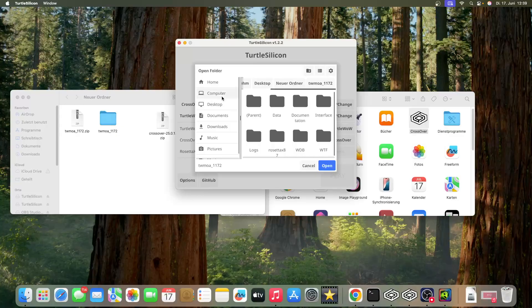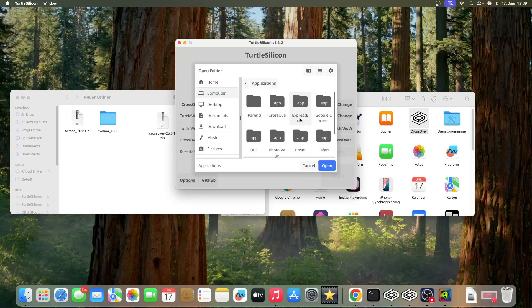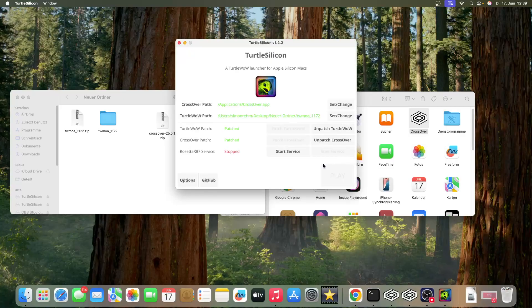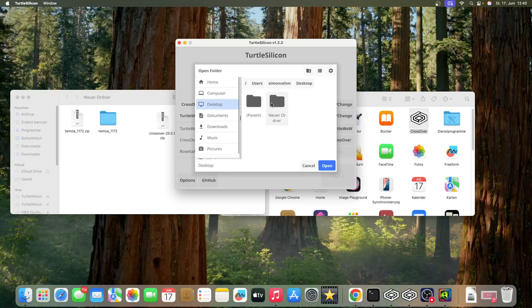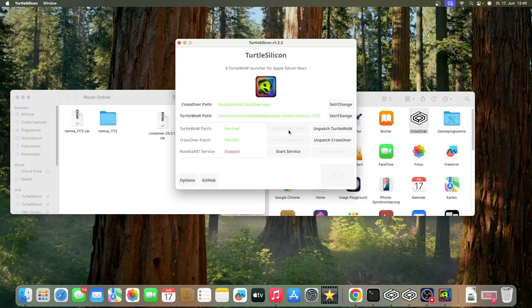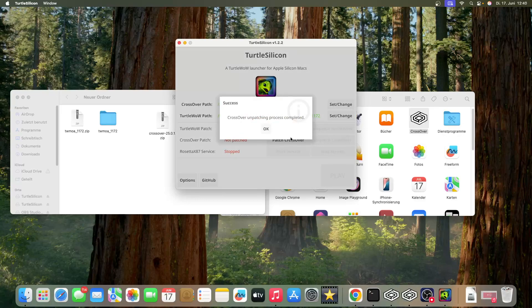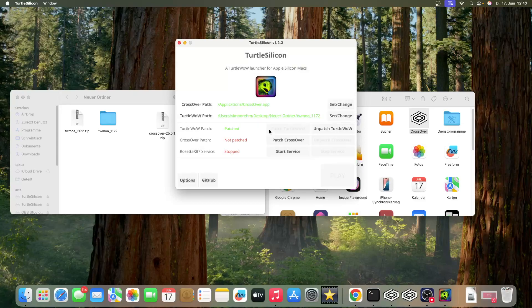Put the path for CrossOver - it's in your Applications folder. Also put the path for Turtle WoW. If it says unpatched, click patch it now.